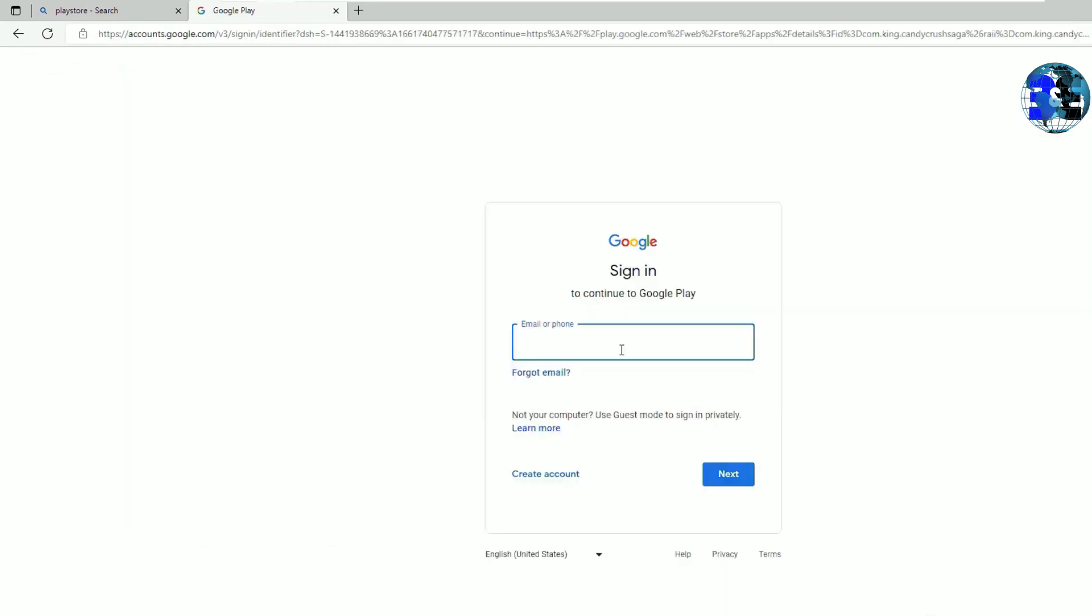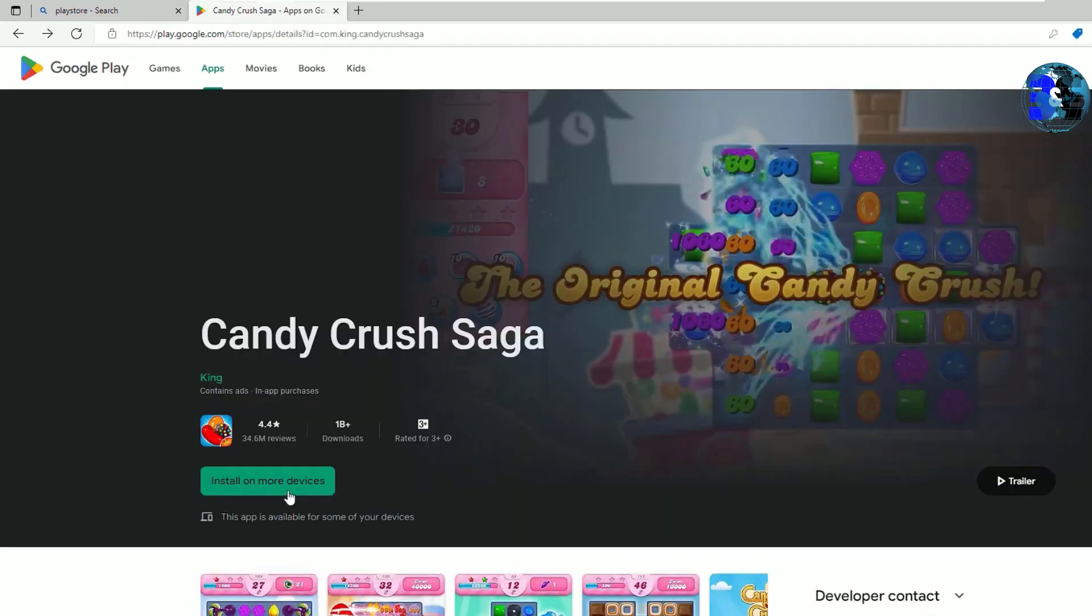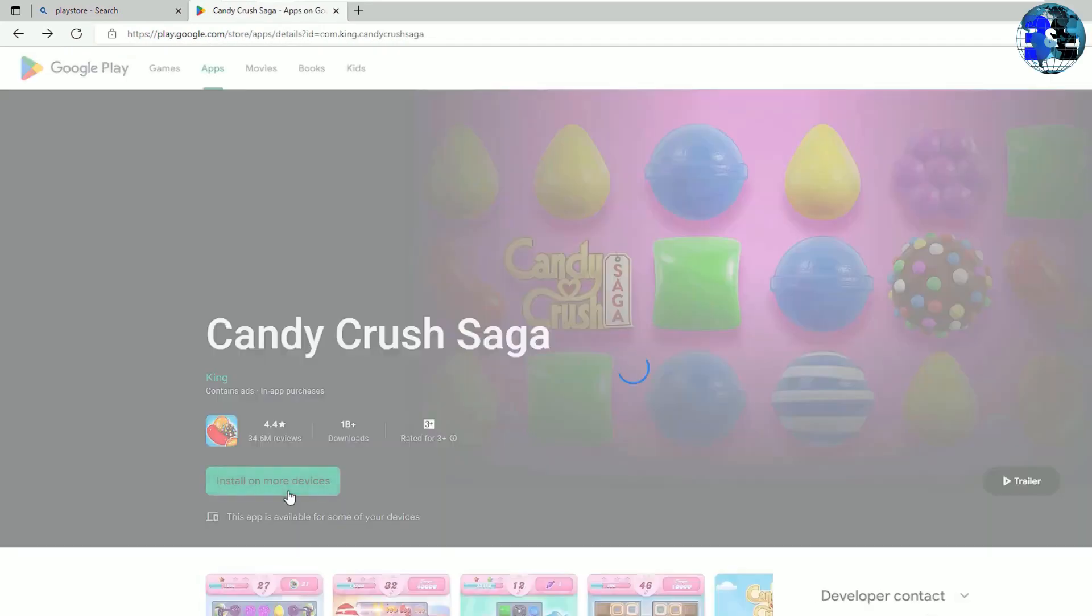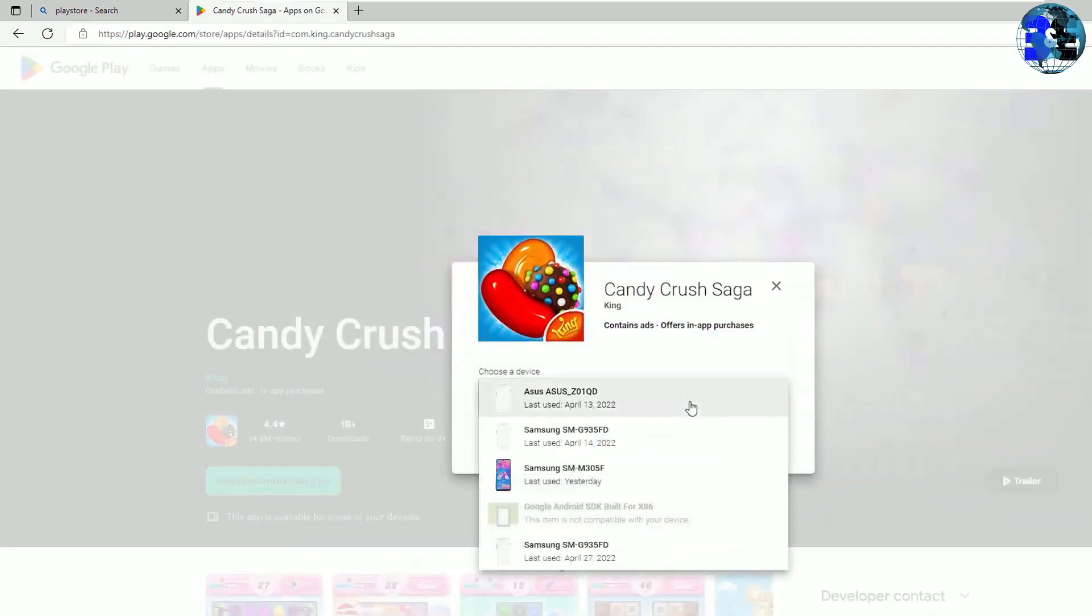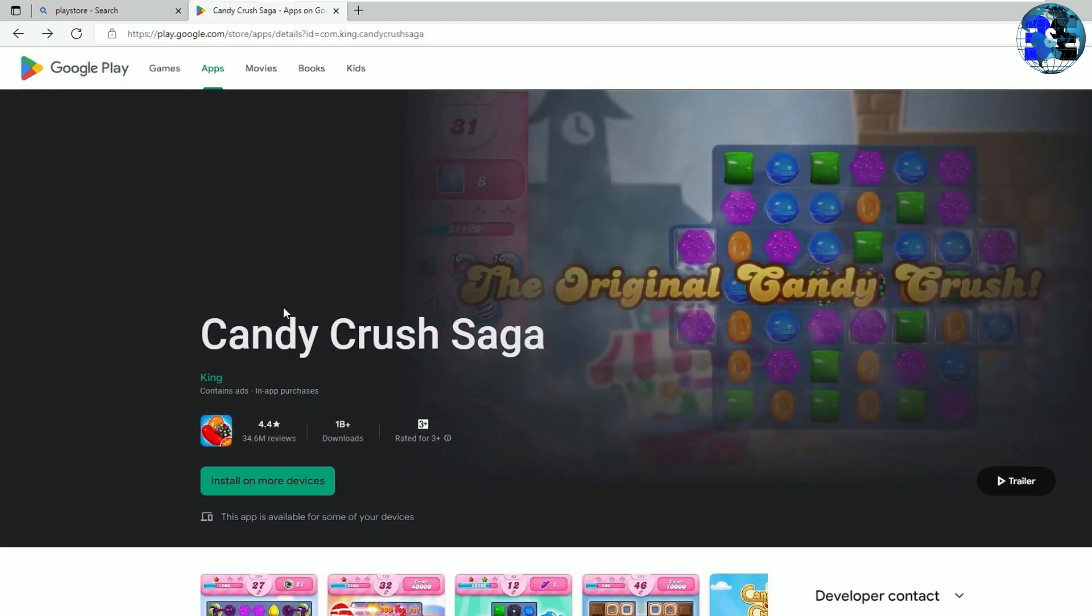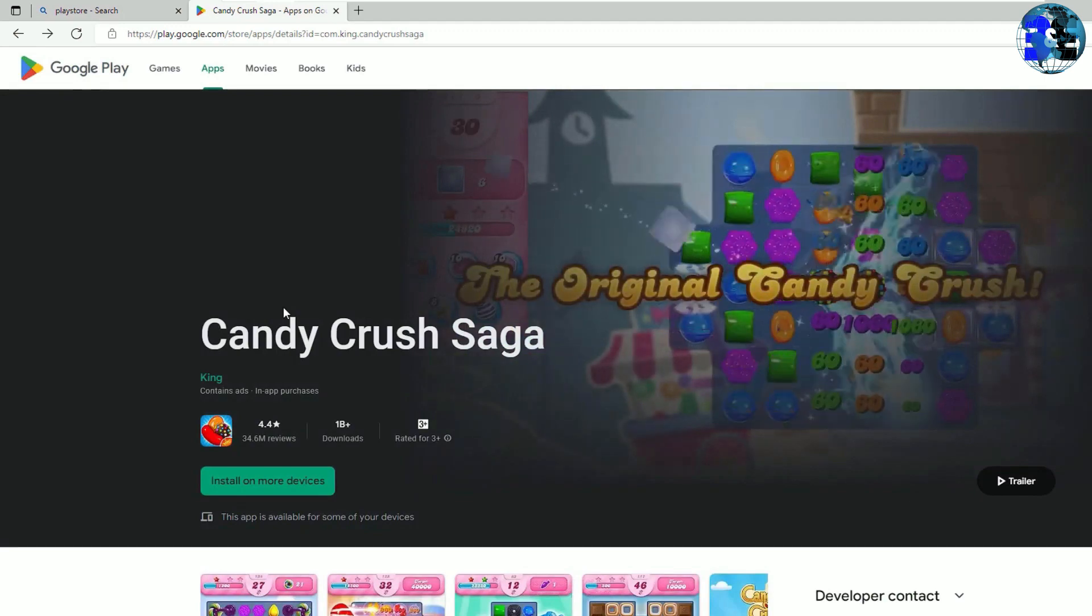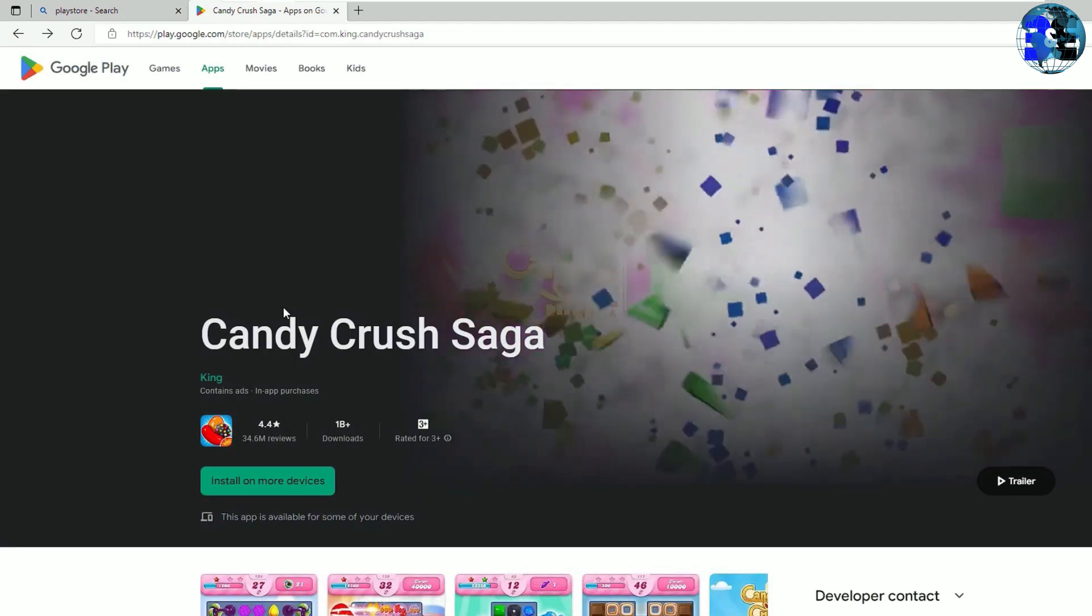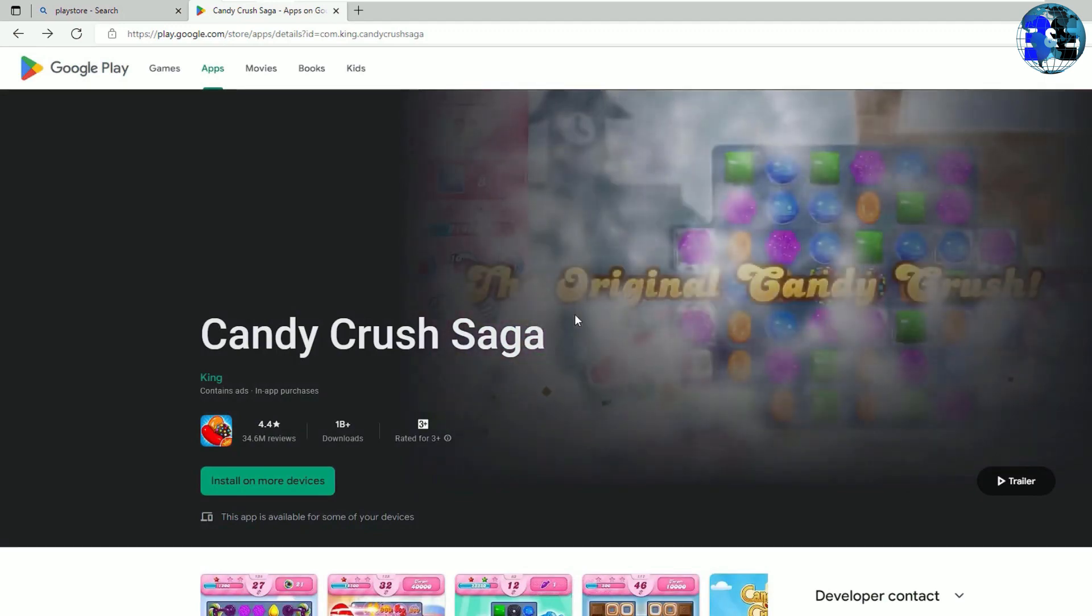Once you sign in, you can install on more devices. You'll barely find only mobile devices that you can install here. But in our case, we want to install such applications on a laptop, right? So we can do that by using a different Play Store, that is Microsoft Store.